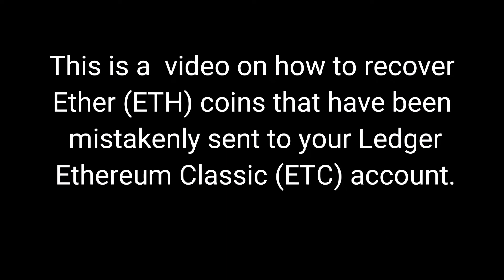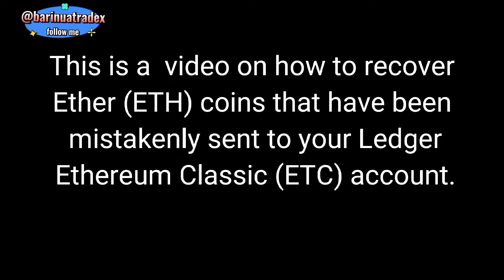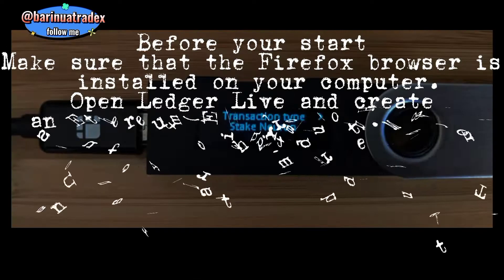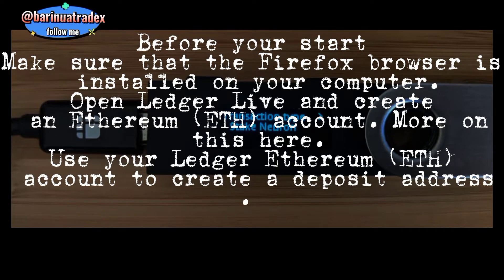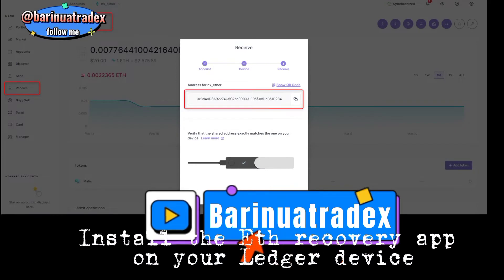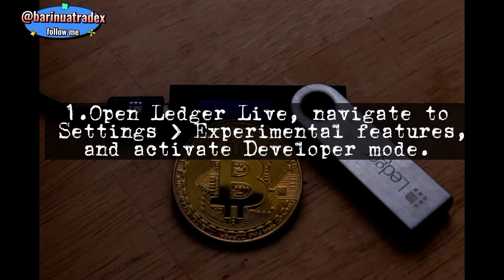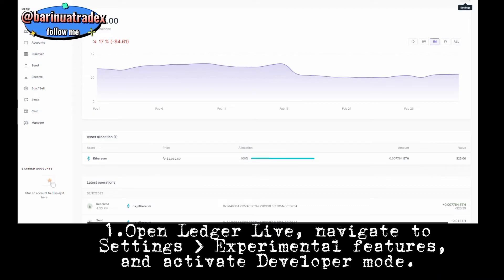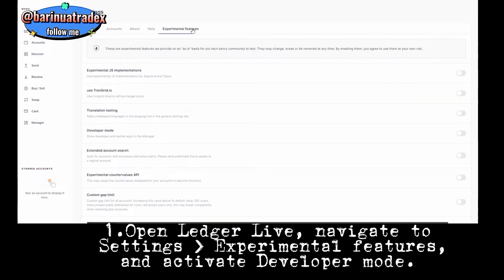This is a video on how to recover ETH coins that have been mistakenly sent to your Ledger Ethereum Classic account. Before you start, make sure that the Firefox browser is installed on your computer. Open Ledger Live and create an Ethereum ETH account. Use your Ledger ETH account to create a deposit address. Install the ETH Recovery app on your Ledger device.